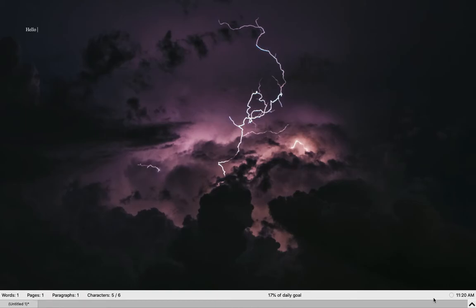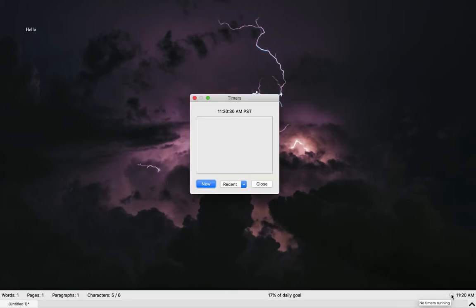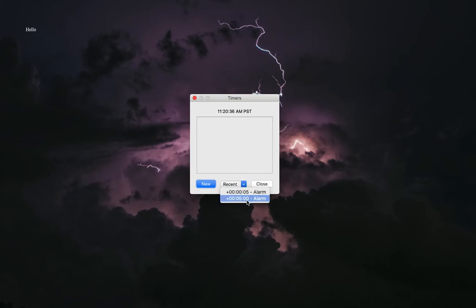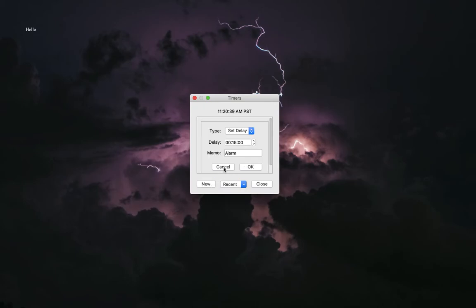If you go all the way to the right and you click this little clock area with the little circle, you'll get the timer pop-up. This is another way that you can set timers. If you've made recent ones, you can click recent and then choose one of those, or you can click new and you can set your own.